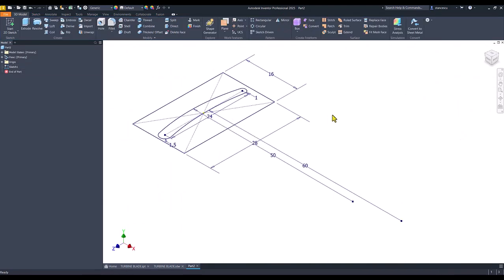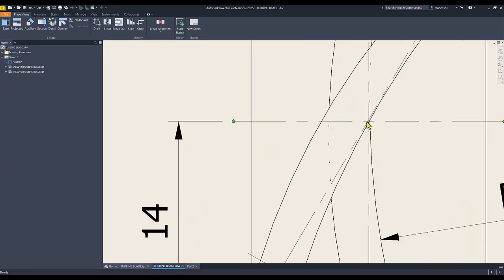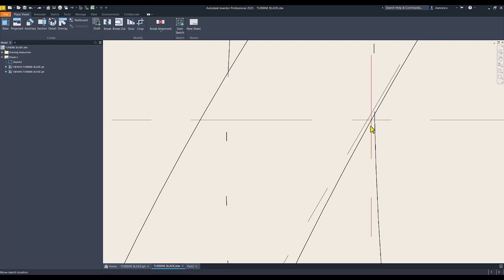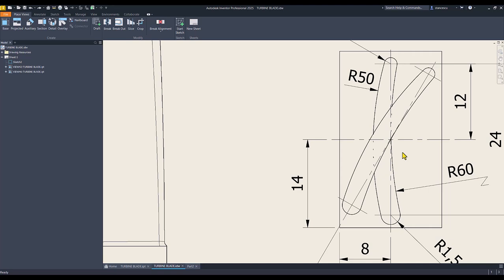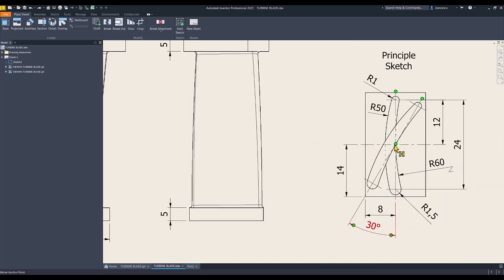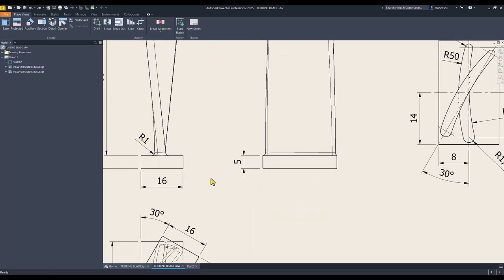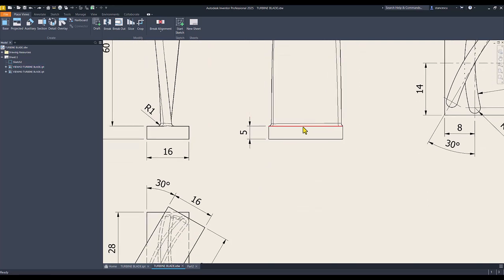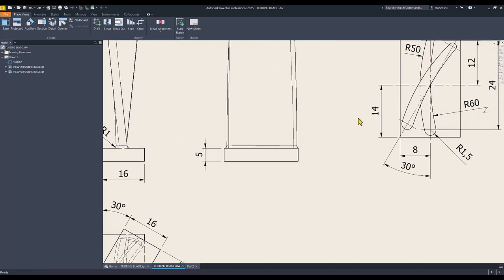And this is the basic sketch. Now you can see that keeping the same center, which is this. Notice this is the center at the intersection of these two axes, and also the center point of the part. It is placed here, the center point, here in the middle. And this will be used.